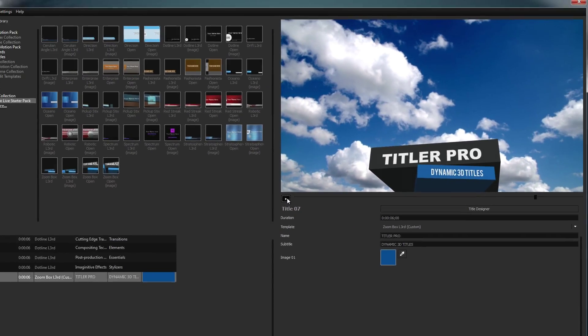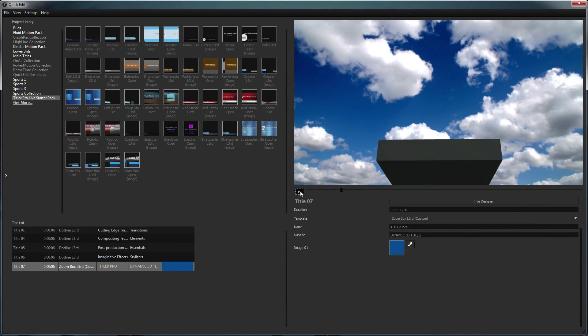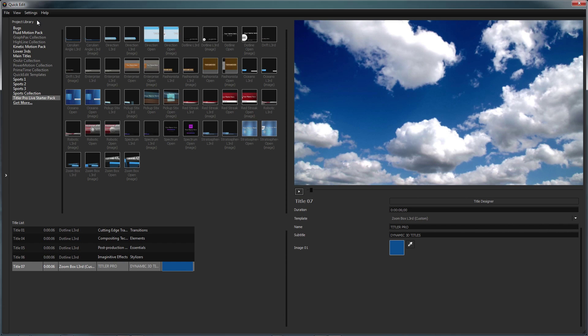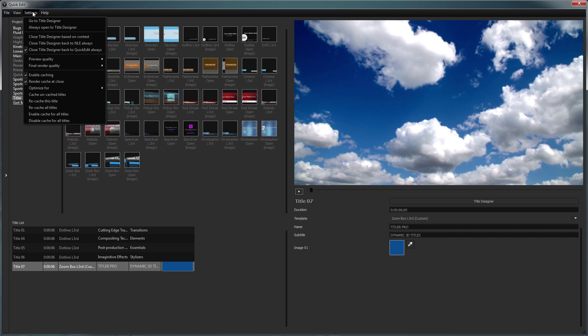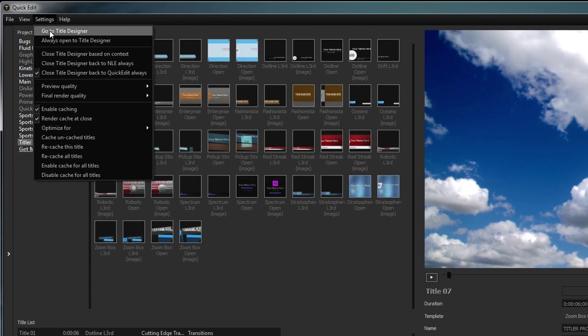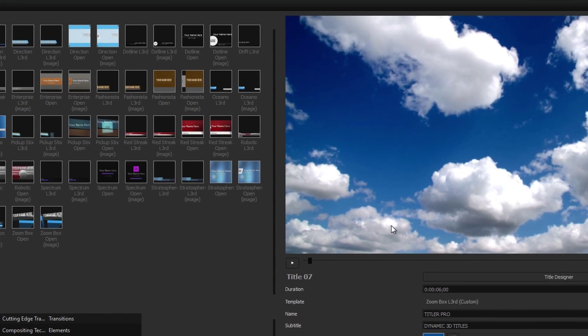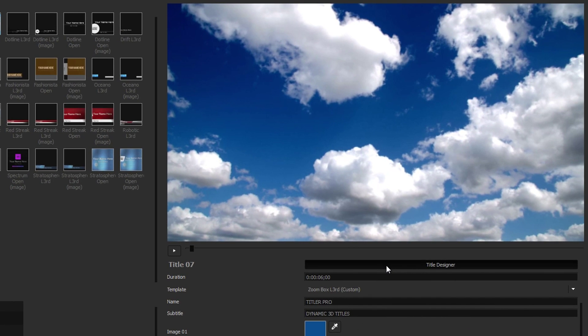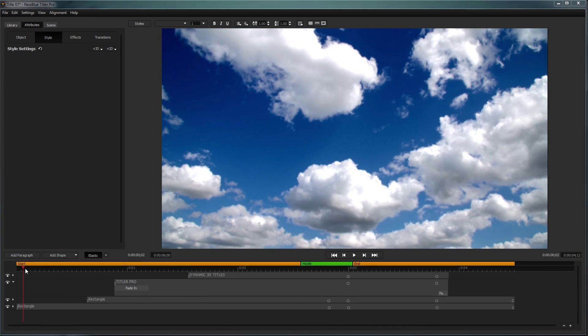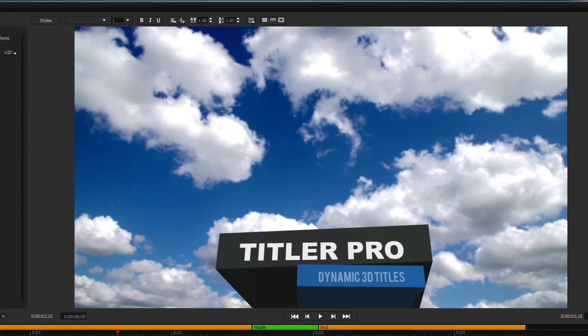To edit an existing title design or create your own title from scratch, enter the title designer by opening the Settings drop-down and selecting Go to Title Designer, or just click the Title Designer button below the preview window. From inside the Title Designer, you can make changes to every aspect of your title.